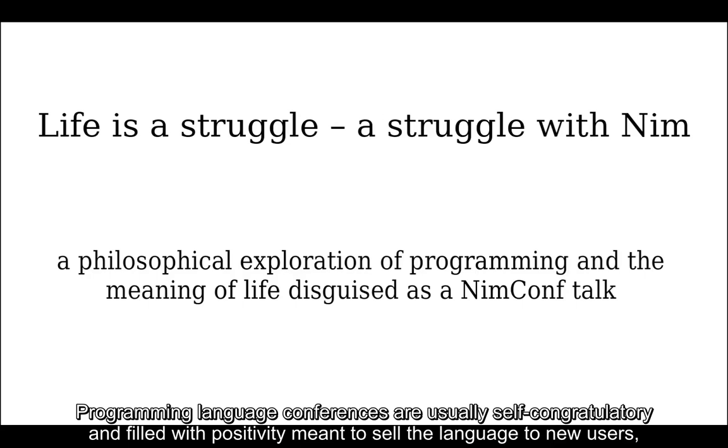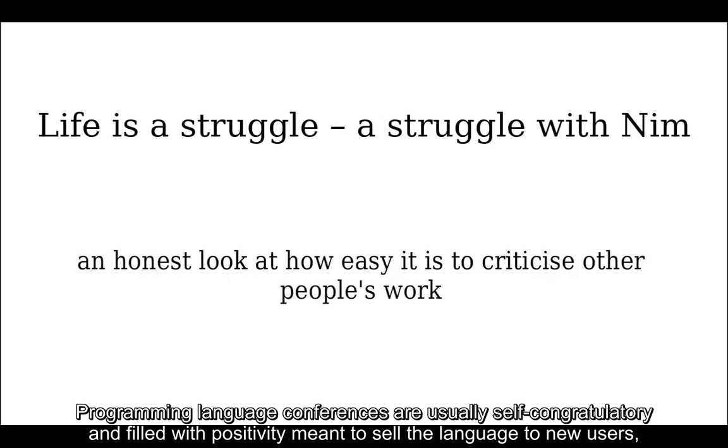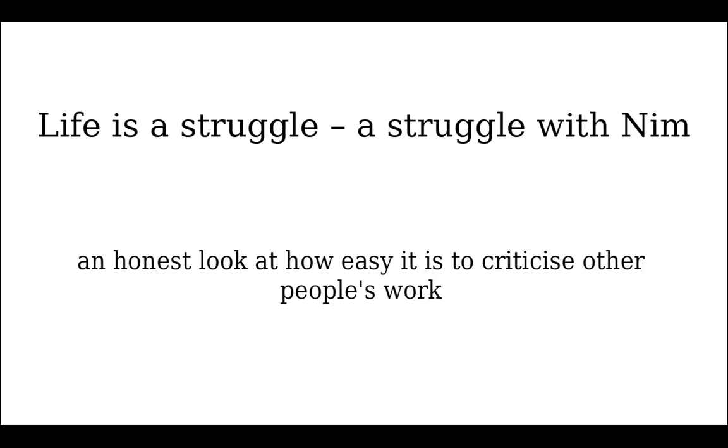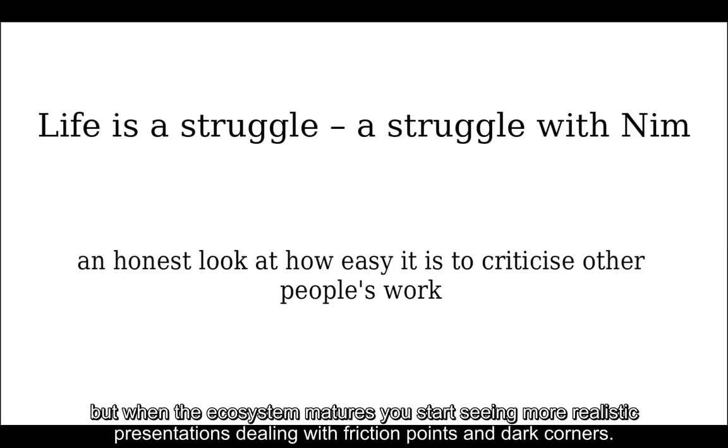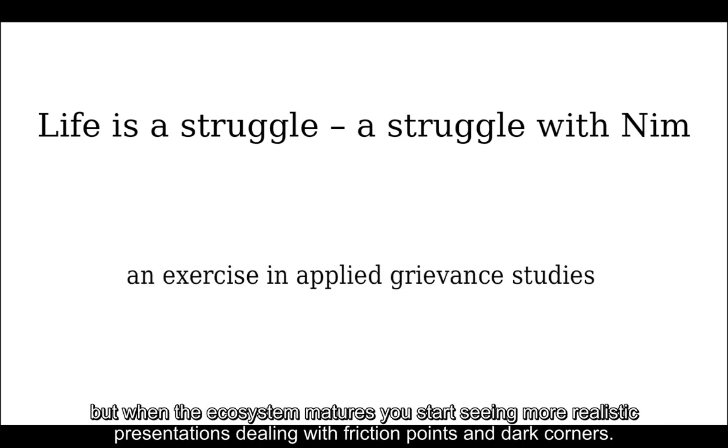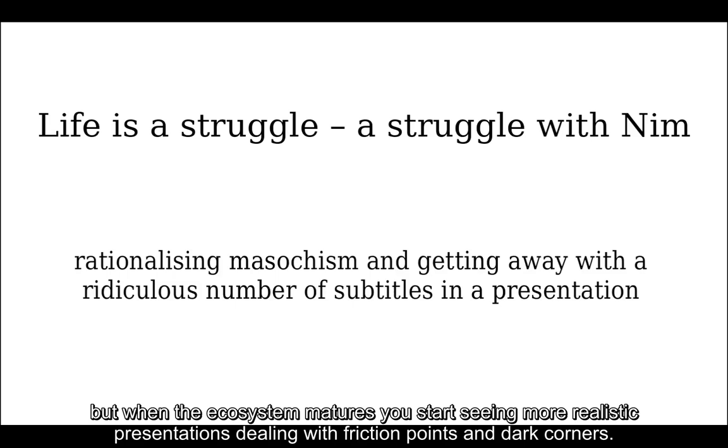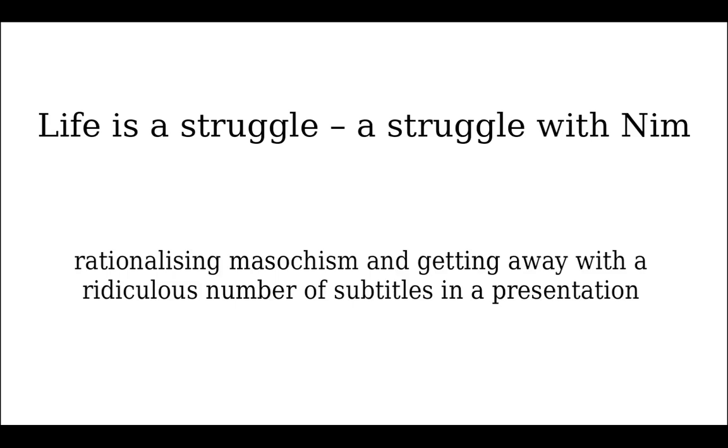Programming language conferences are usually self-congratulatory and filled with positivity to sell the language to new users, but when the ecosystem matures you start seeing more realistic presentations dealing with friction points and dark corners. This is one of those talks.